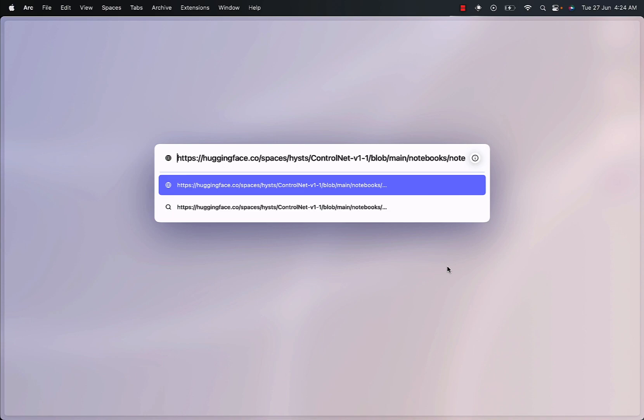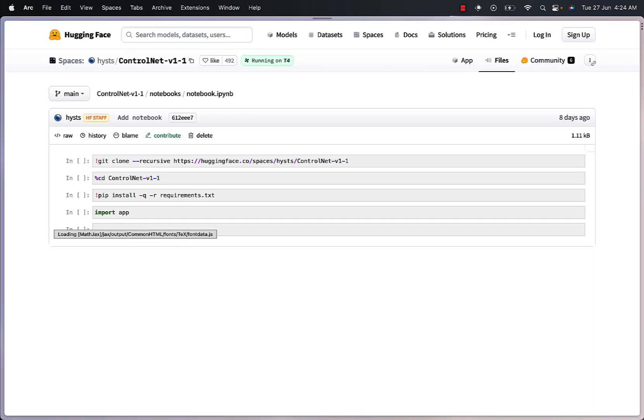So without wasting our time, let's jump right in. Let's start by going into the link provided in the video description.